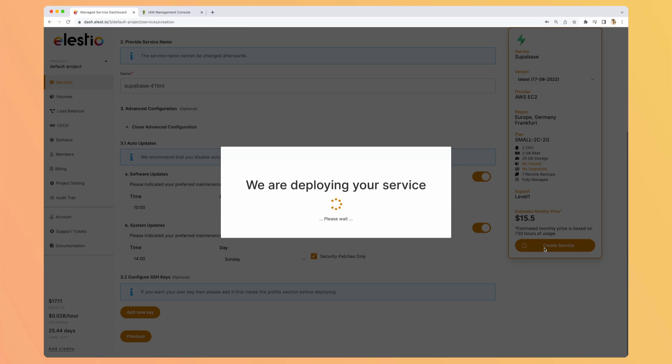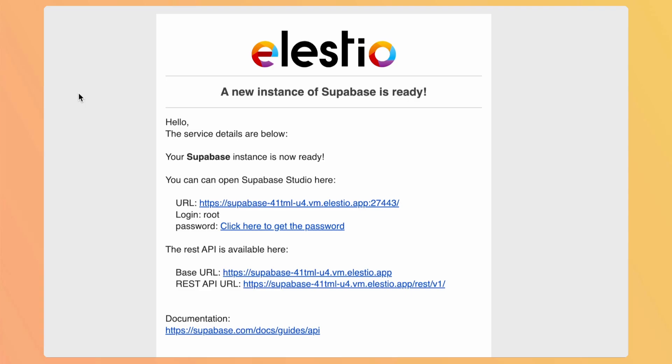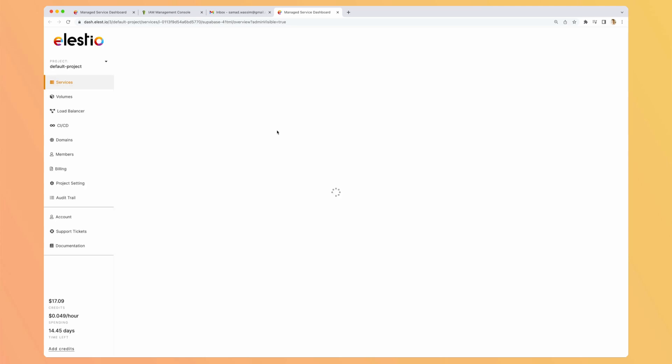Now we should receive an email when our instance is deployed. Okay, so we received the email that our instance is ready. Click here to get the password.